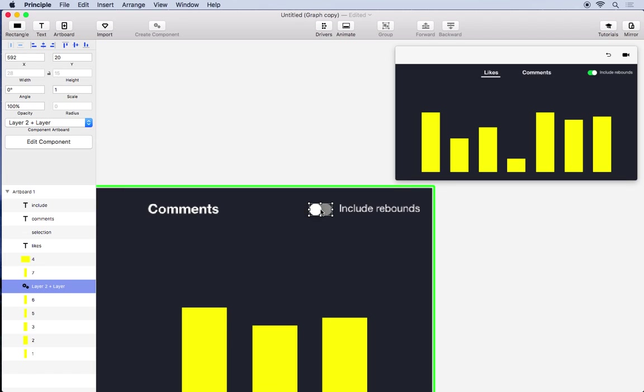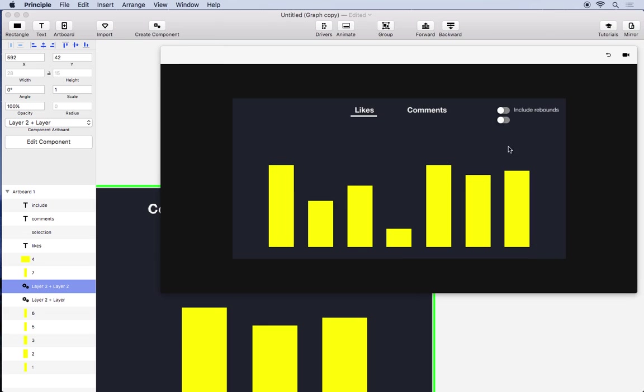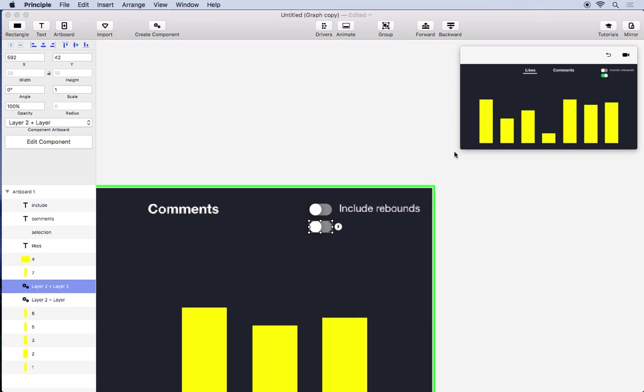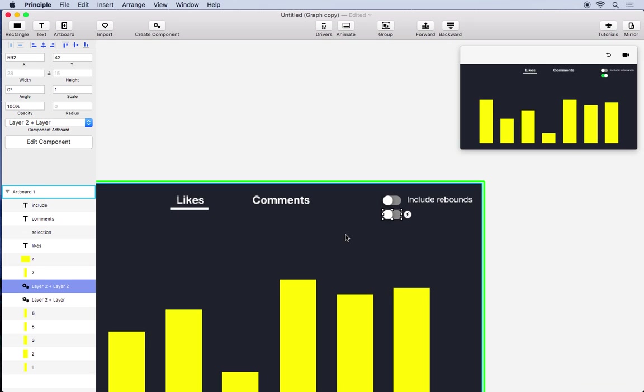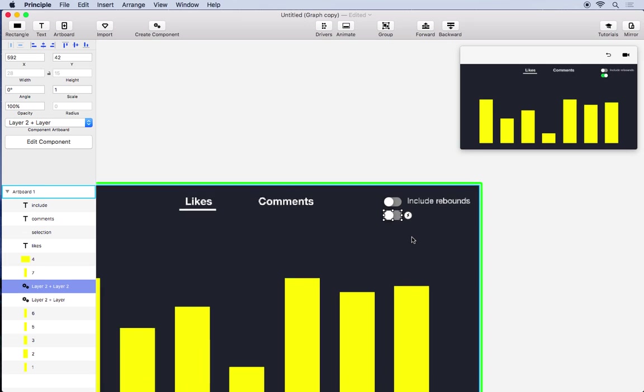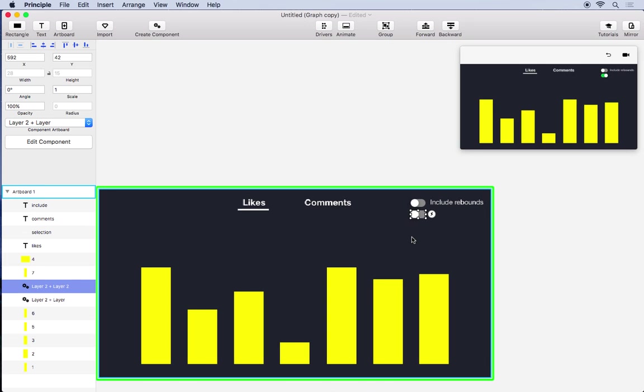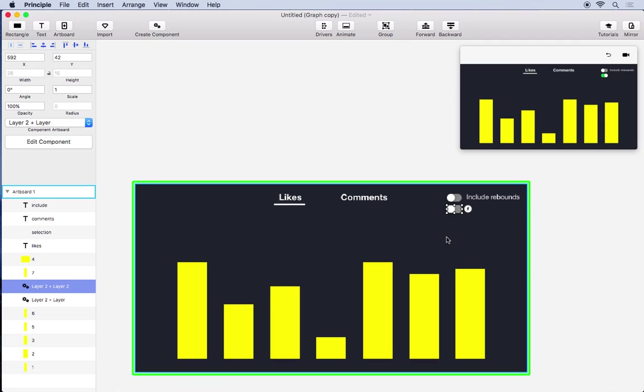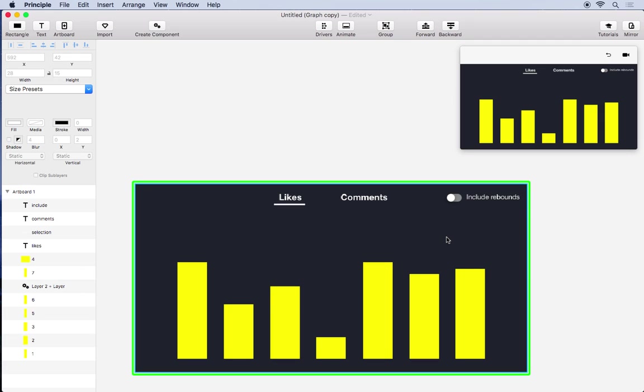And if you just alt drag on the switch you can have as many switches as you want and they can all turn on and off independently of each other. So that's where components come in real handy. You can create an entire UI library with your team and reuse these things without having to recreate them.